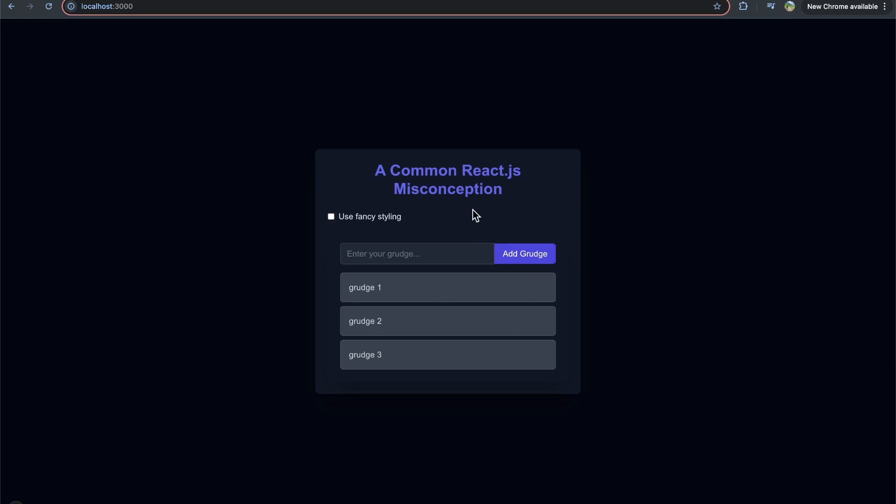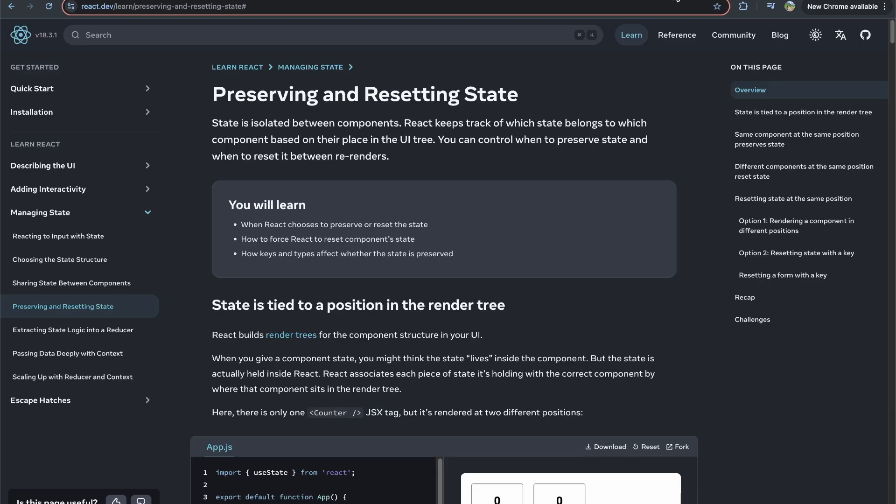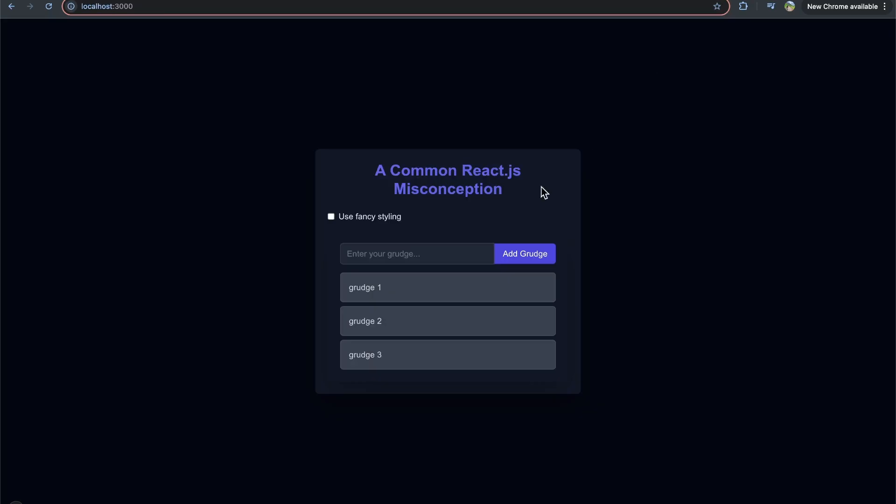We're going to just go through some examples of this as I think just hearing that, it might not click. And just so you know, a lot of this information comes from this page in the React docs. I will link this in the description so you can read through this as well. But what I mean by this is,